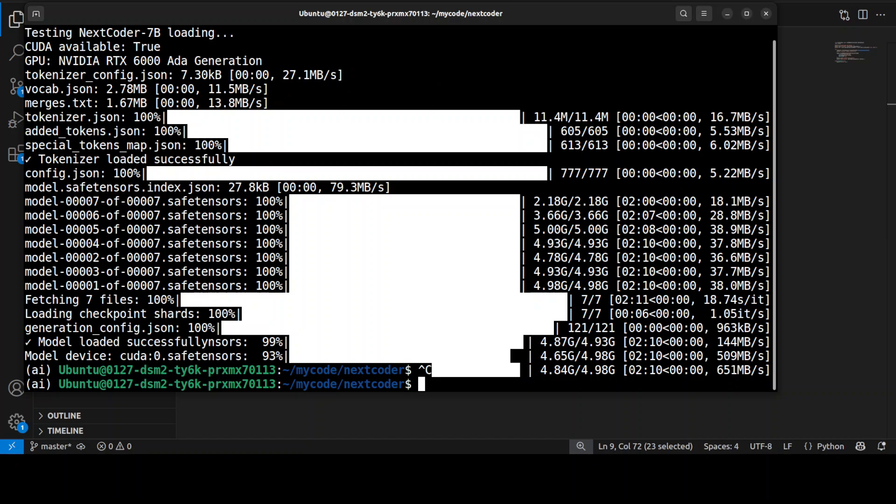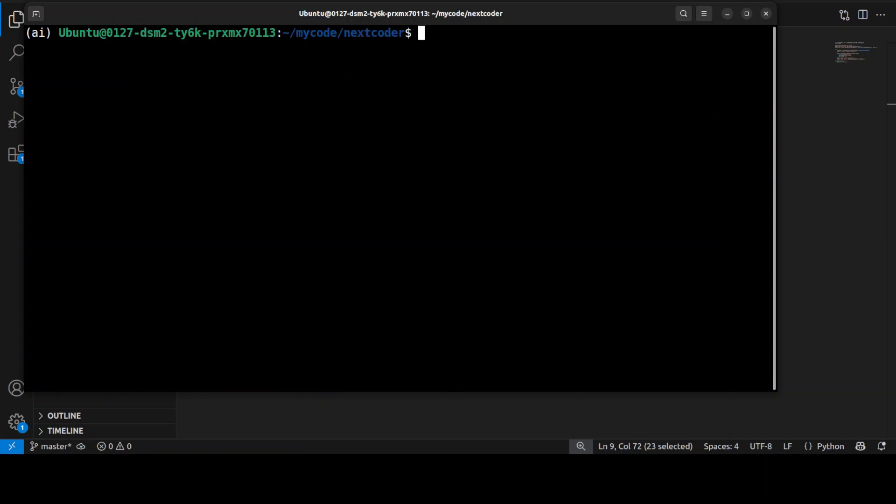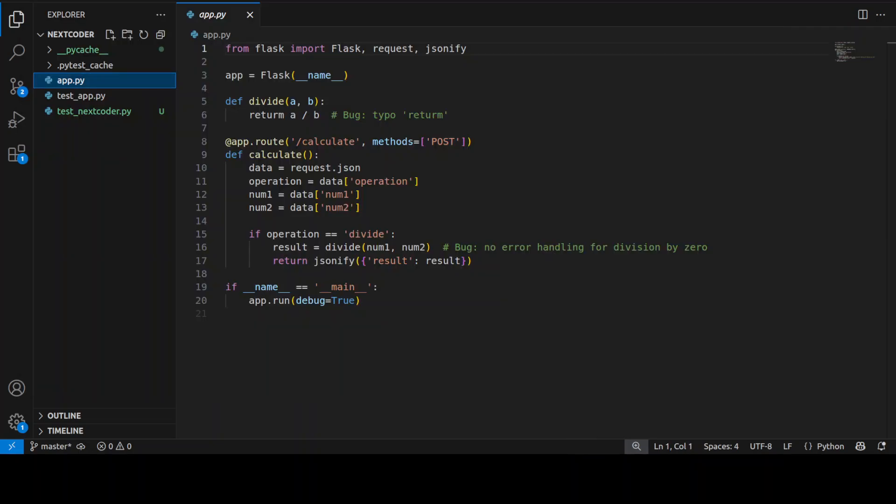And the model is now downloaded, as you can see. Now let's test it out. So what I'm going to do for the real-world scenario is first I'm going to show you a buggy code, and then we will edit that code by fixing it with this NextCoder model. Now I have created this Git repo where I have this Flask application.